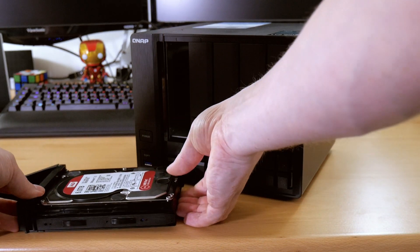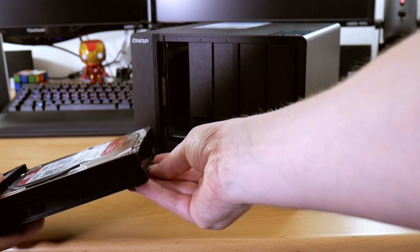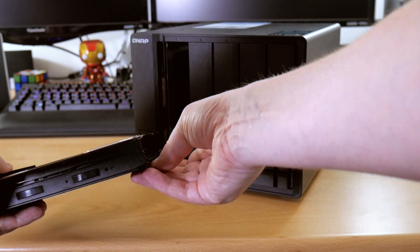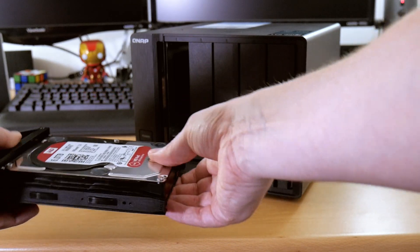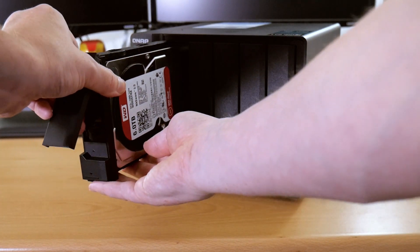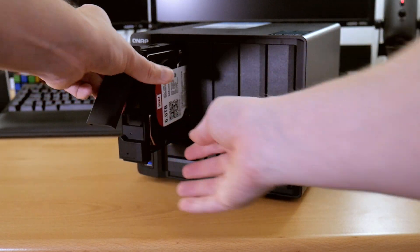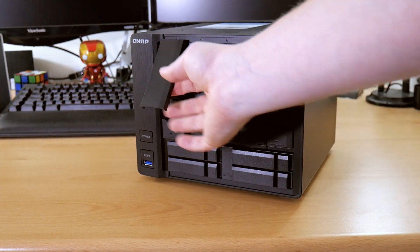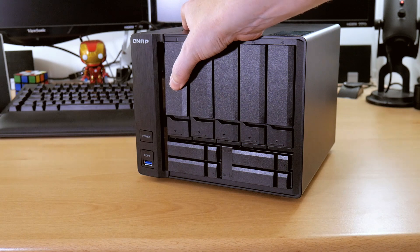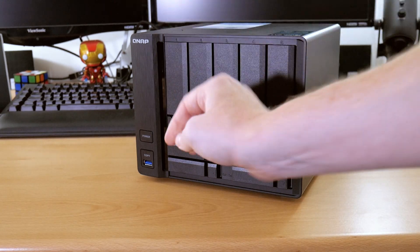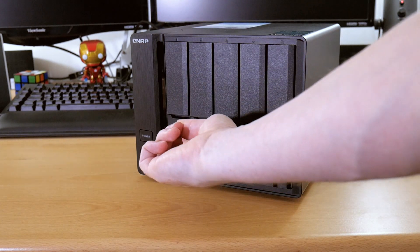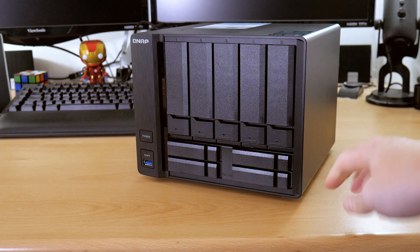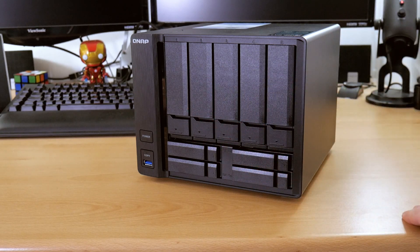There we are and that's our hard drive now securely mounted inside the tray and then it's just to pop it in, slide it all the way back, push down and lock it in place. Then simply repeat for drives two and three.